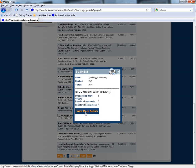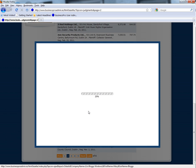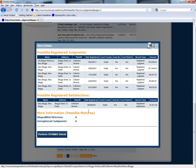You will see from the Summary screen that there have been five registered judgements found as a possible match for BlogWindows, and also one possible match of a registered satisfaction. If you select View More Details, you will see additional information regarding the possible registered judgements and the possible registered satisfactions. More information at the bottom of the screen will indicate whether there have been possible matches found for disqualified directors or unregistered judgements, which there haven't been in this case.